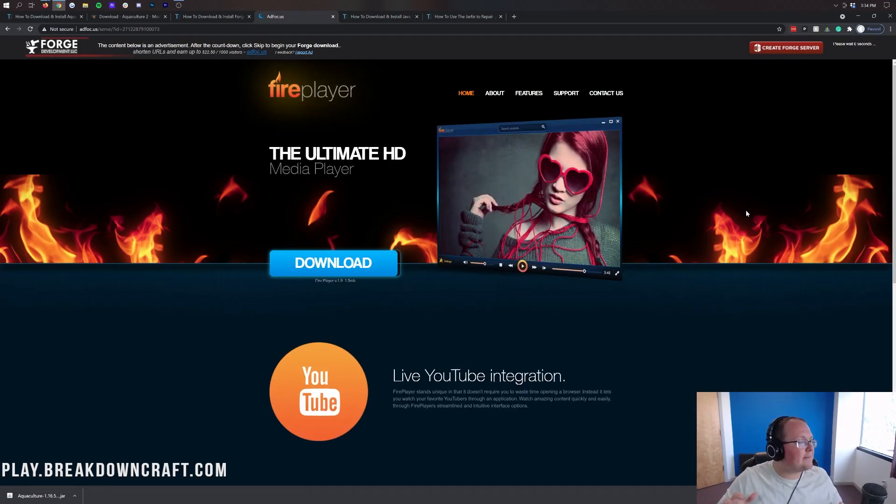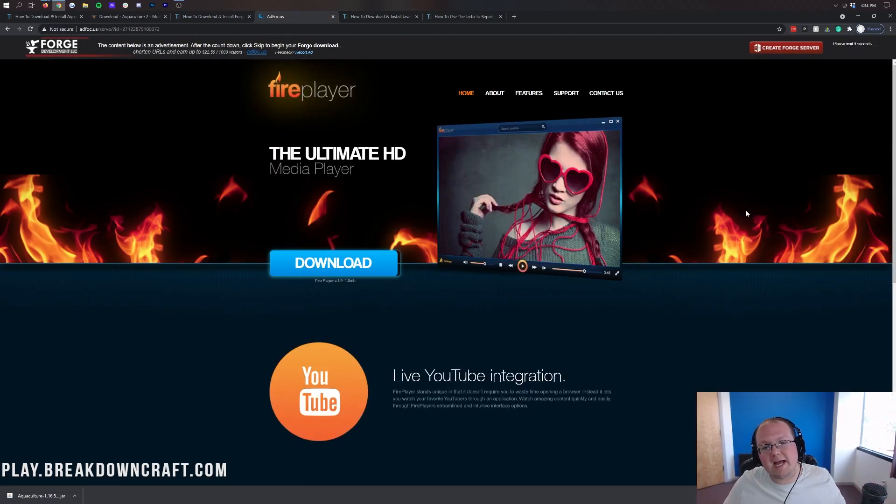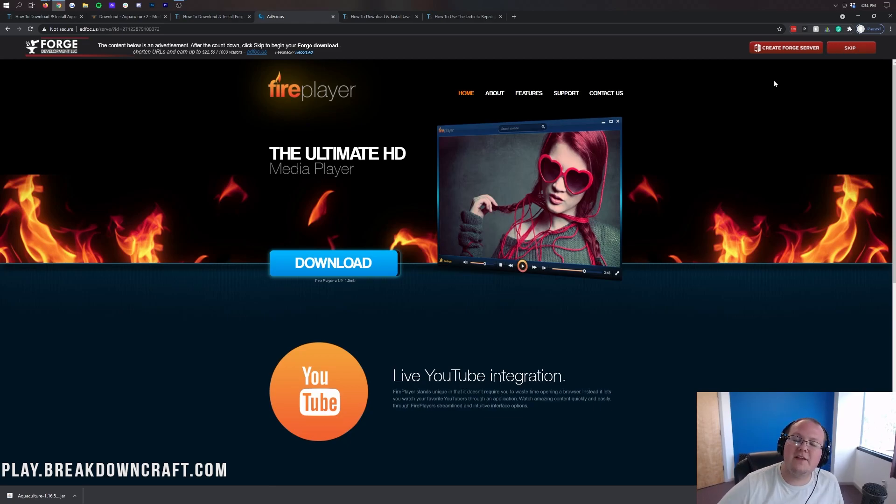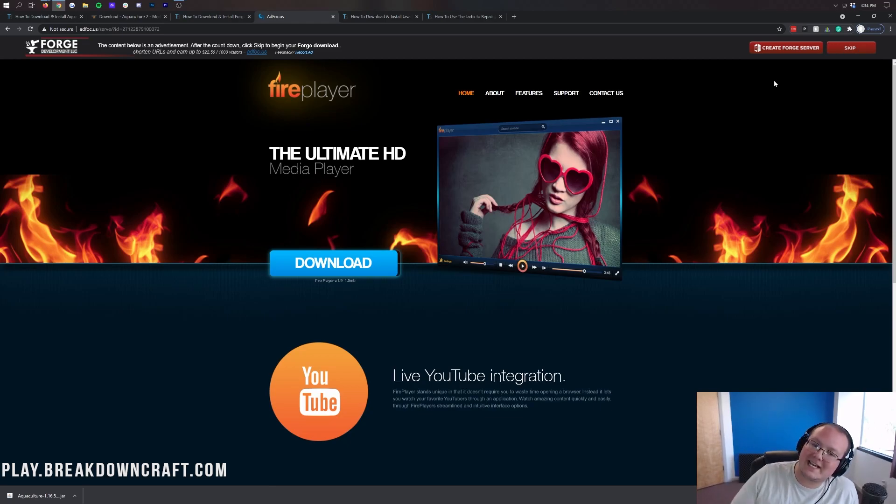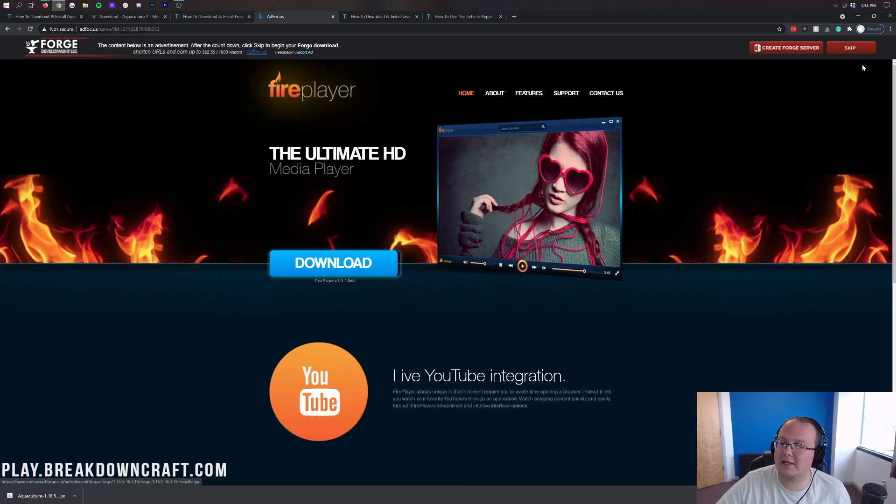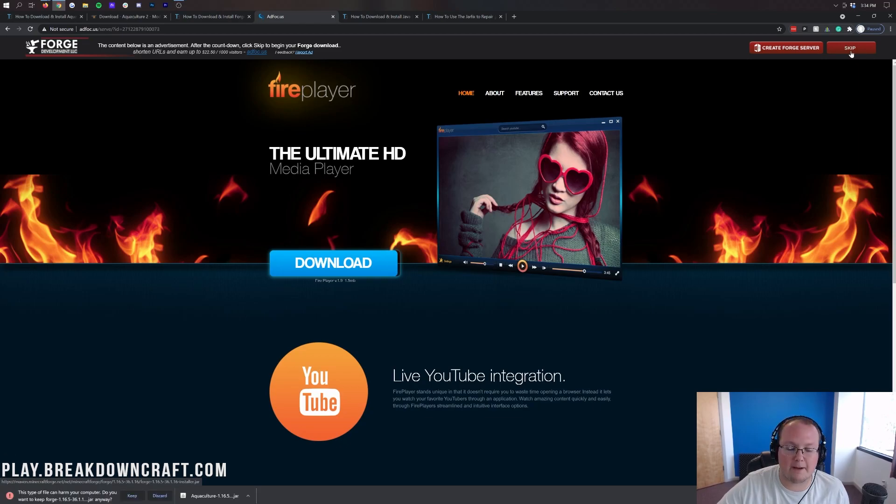And when you click this installer button stop! Do not click anything on this page whatsoever. Do not click a single thing. The only thing you want to do on this page is wait 10 seconds and then finally click the red skip button that appears in the top right. The only thing you want to click on this page is that red skip button in the top right.